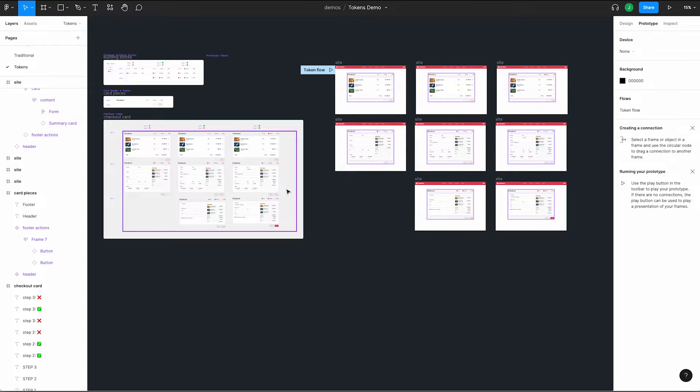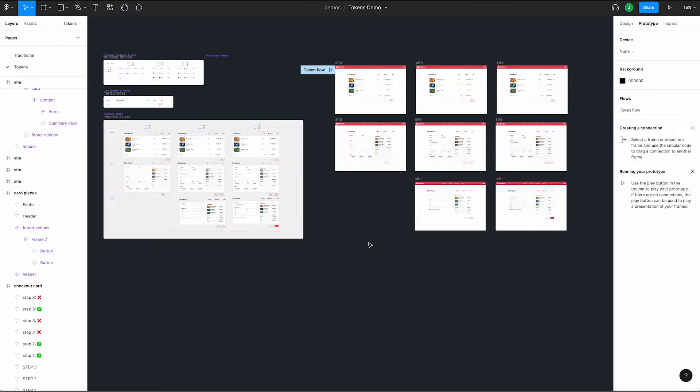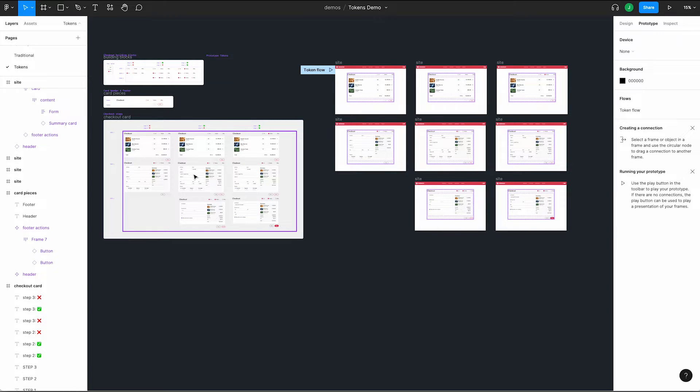This is where the idea for prototype tokens came from. We wanted to be able to separate the logic of our prototype from the structure and design of our pages. Before we start cooking, let's look at some differences in how we've set up our file. Instead of making our prototype connections within one variant, we're going to use different frames.